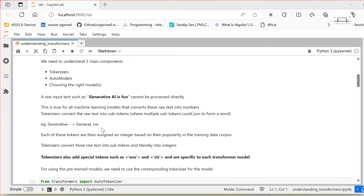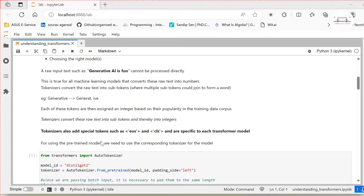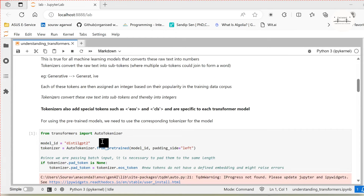Based on this, sub-tokens are generated. These sub-tokens are further converted into integers, which are then passed to an input embedding. The embedding is of a fixed dimension and is used for further processing in the transformer model. Additionally, tokenizers also add some special tokens such as EOS token, CLS token, or pad tokens wherever necessary, in order to help in the processing.